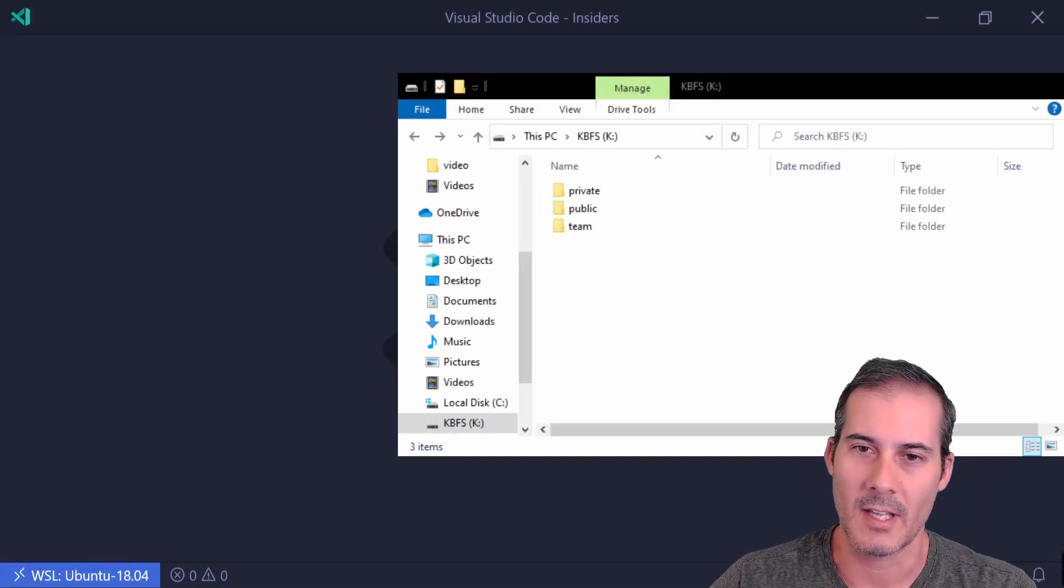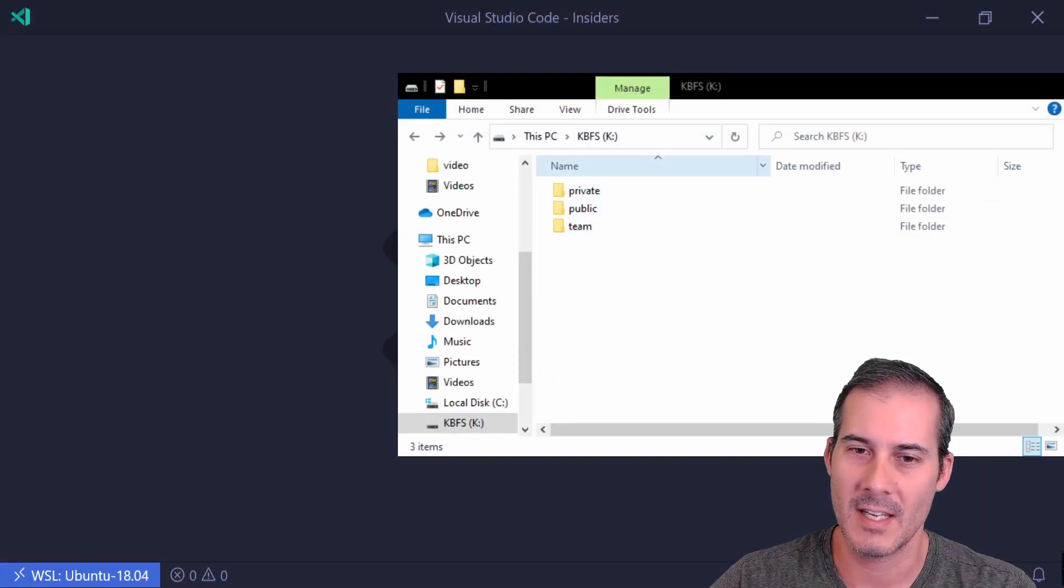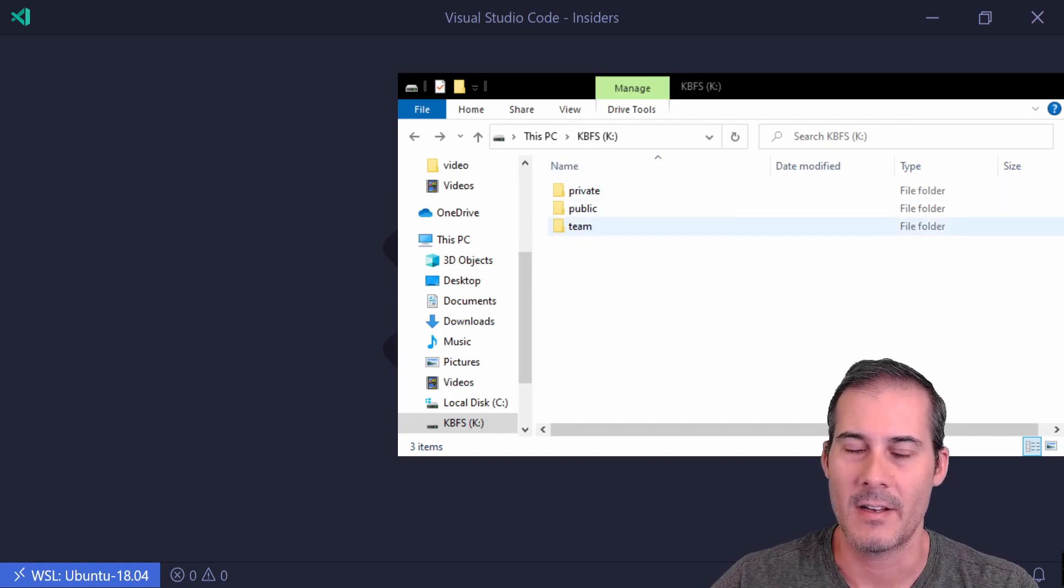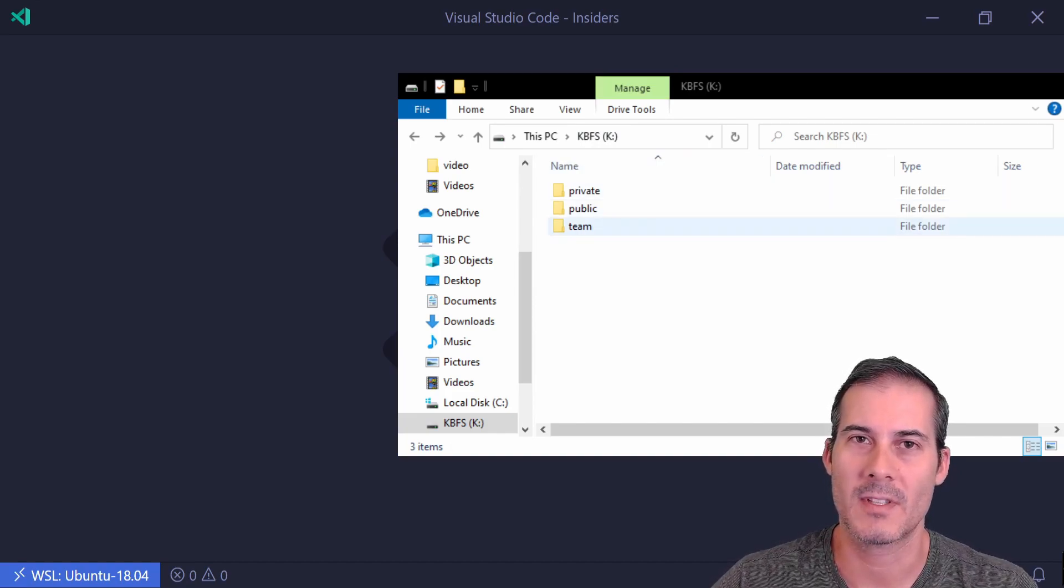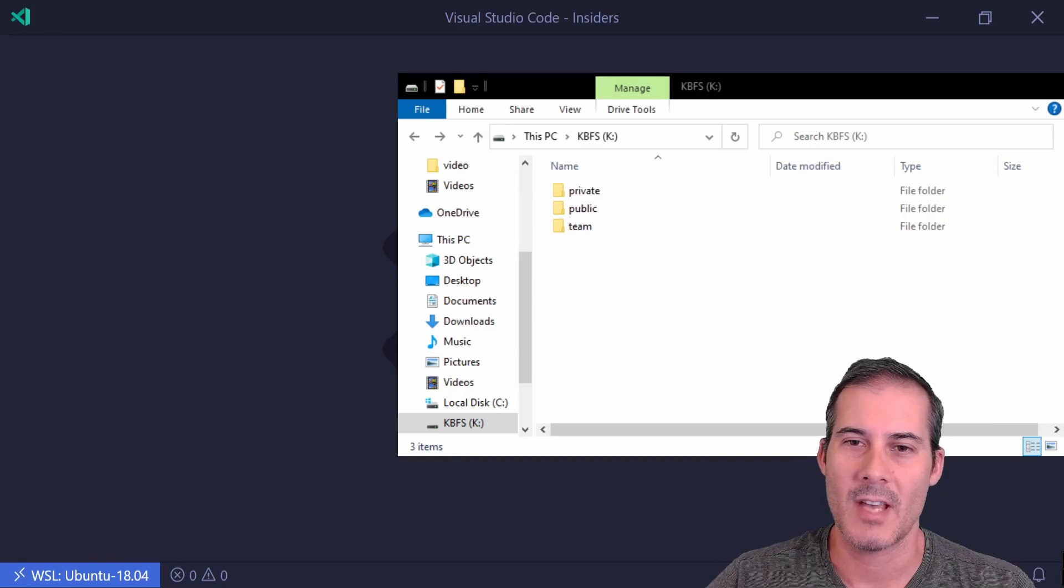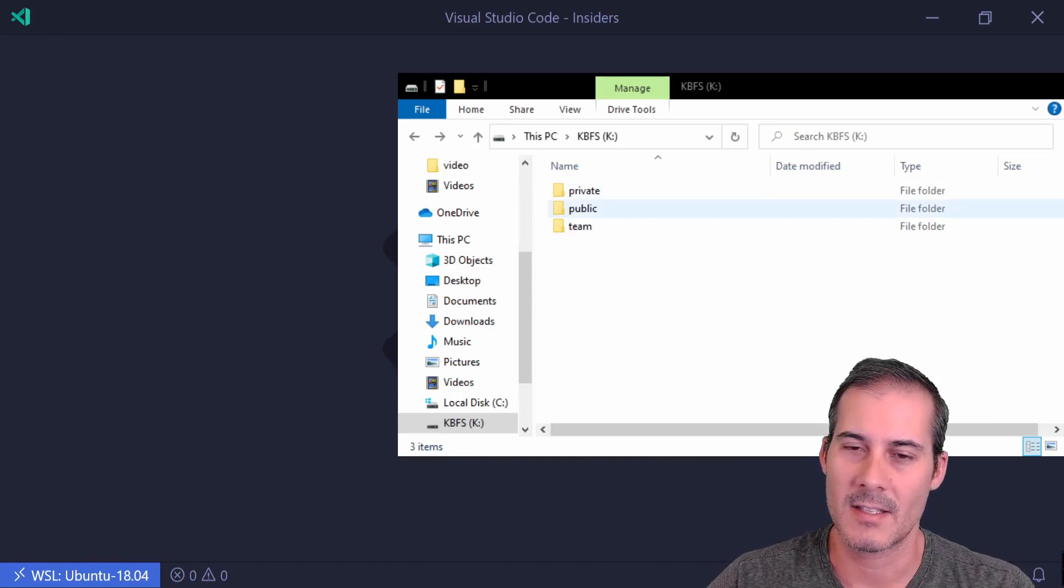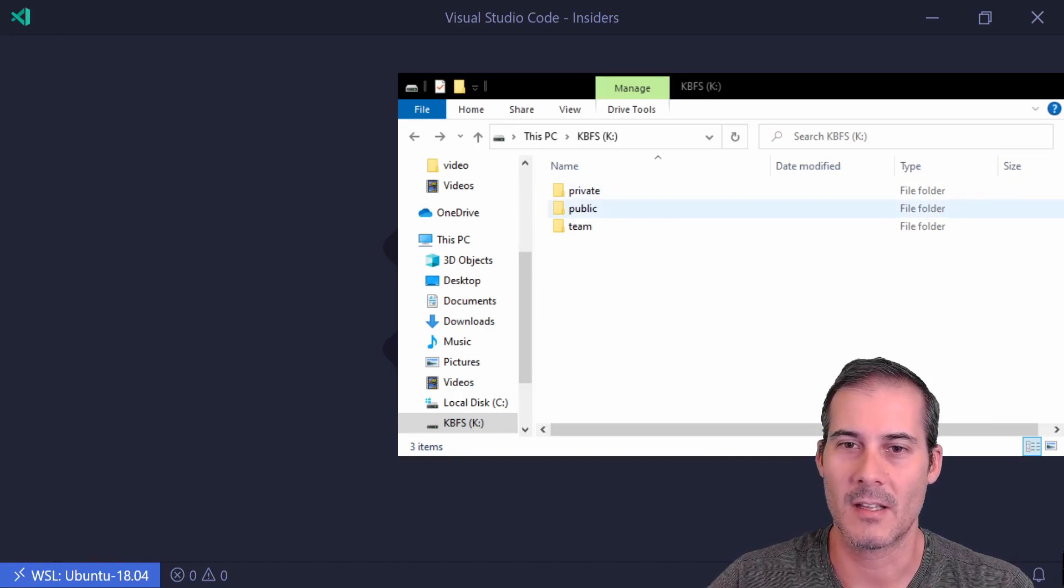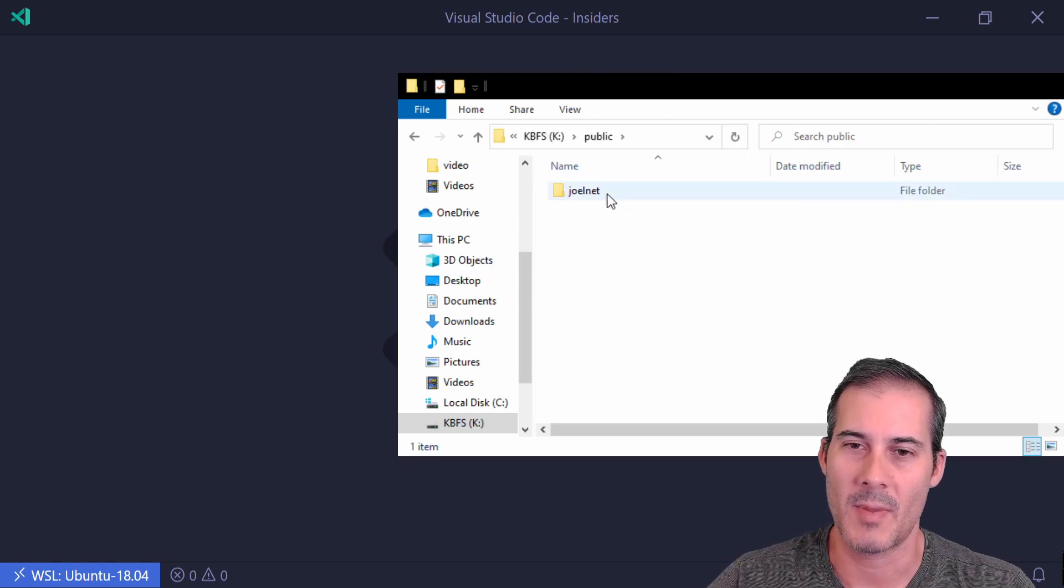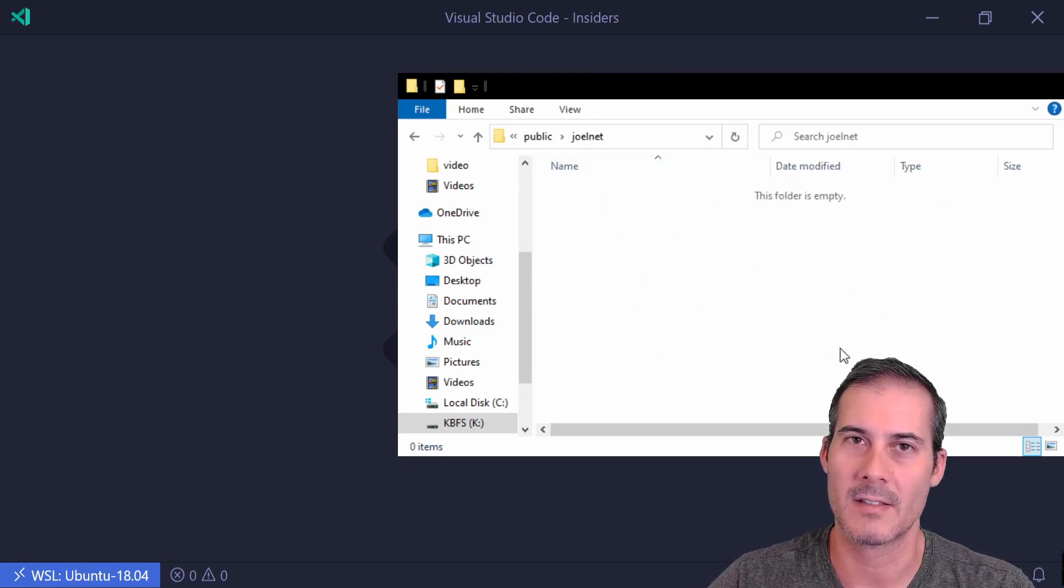And this is what it's going to look like. On my Windows PC it creates a K drive. On Mac and Linux it's at forward slash keybase. But you just have to open this drive and you can see the same directories reflected that were in the client. So I'd navigate to public and joelnat and this is where I'm going to place my files.